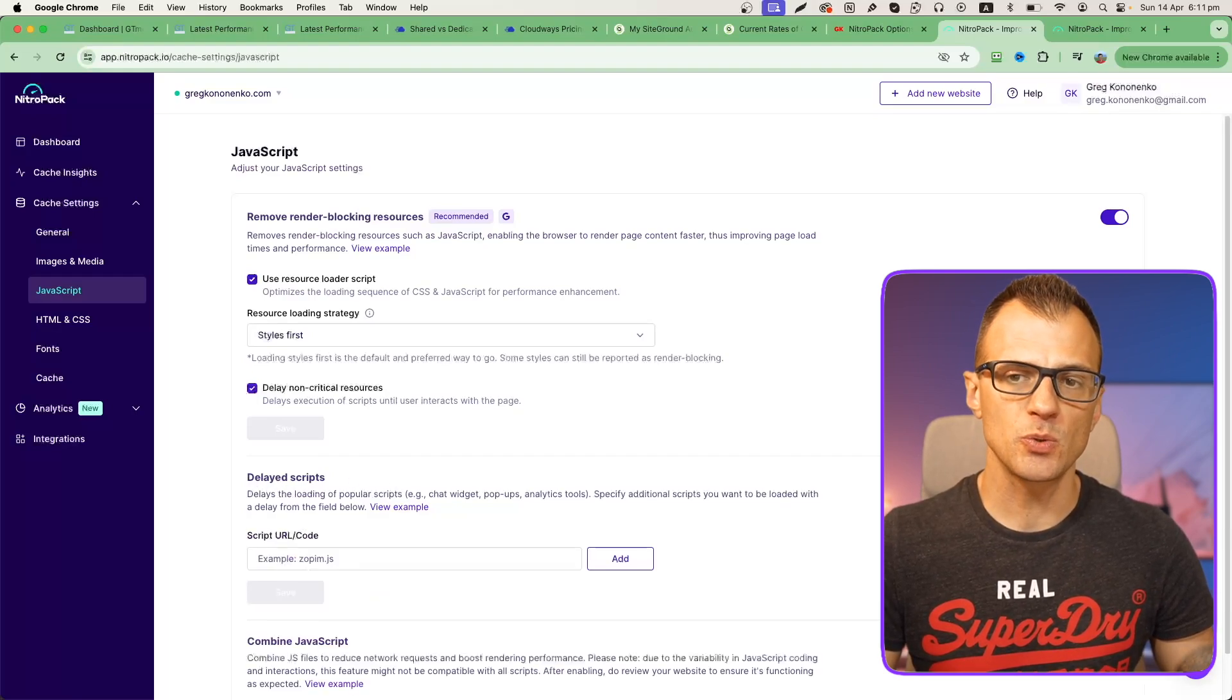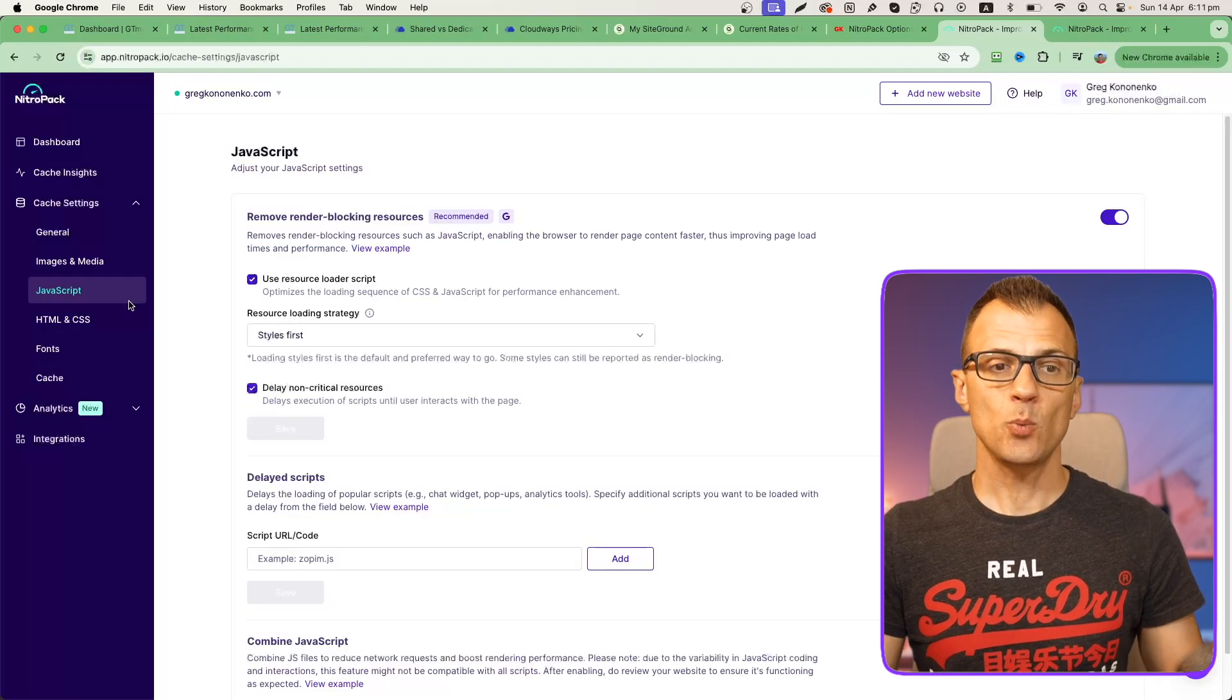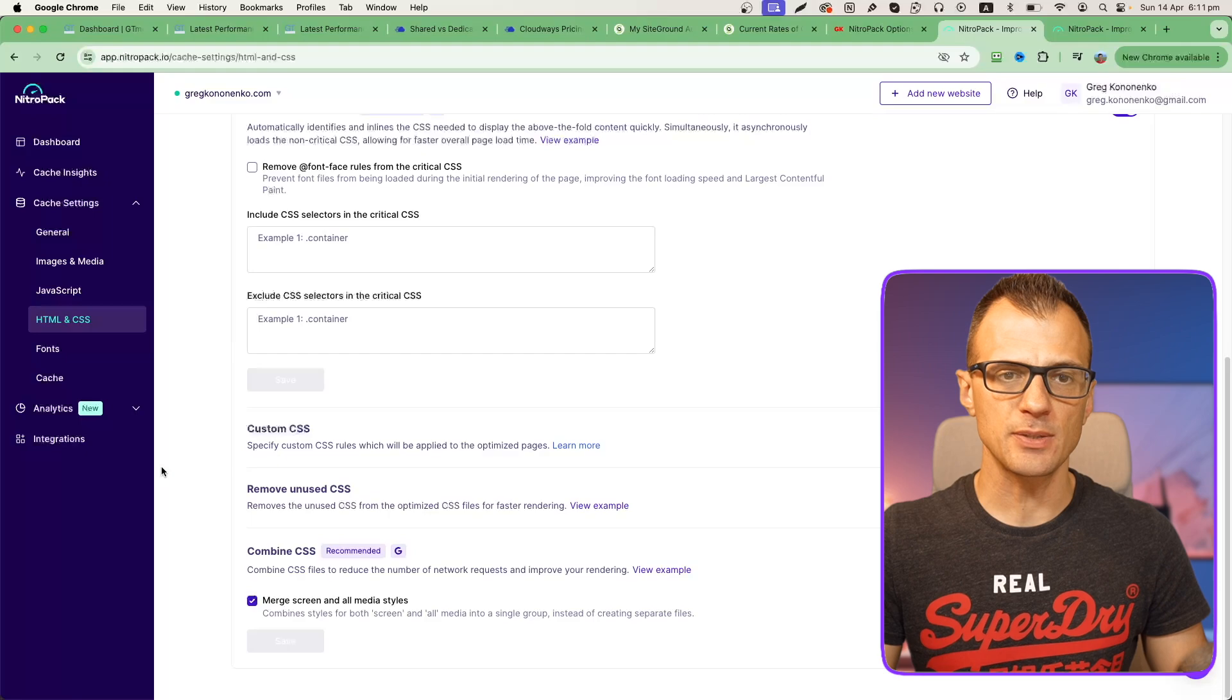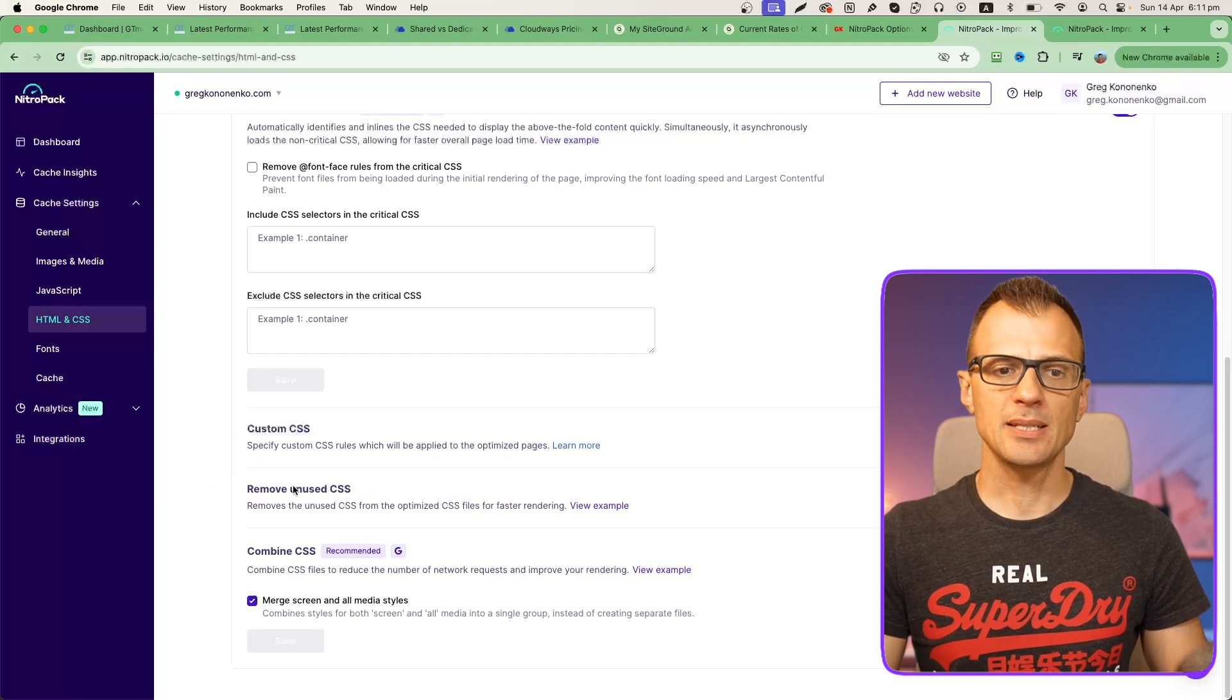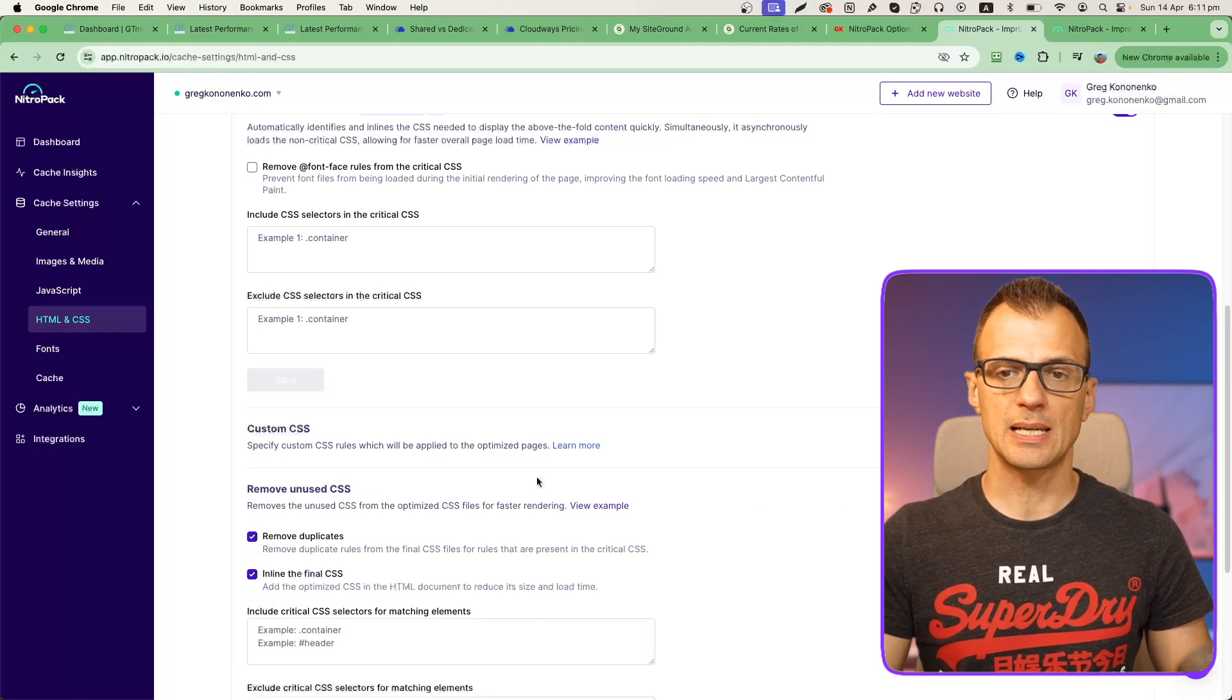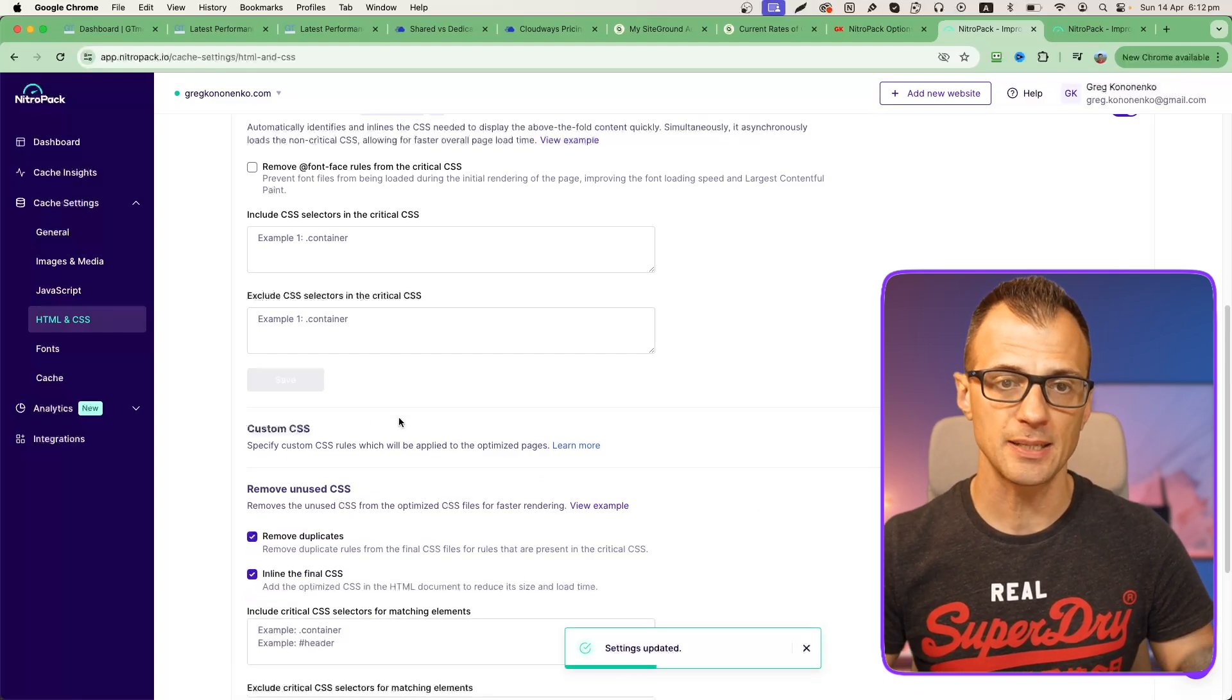One more thing under HTML and CSS: if you scroll down to the bottom there is something here that says remove unused CSS. I recommend that you enable this as well to just clean up the CSS code and make your website even faster.